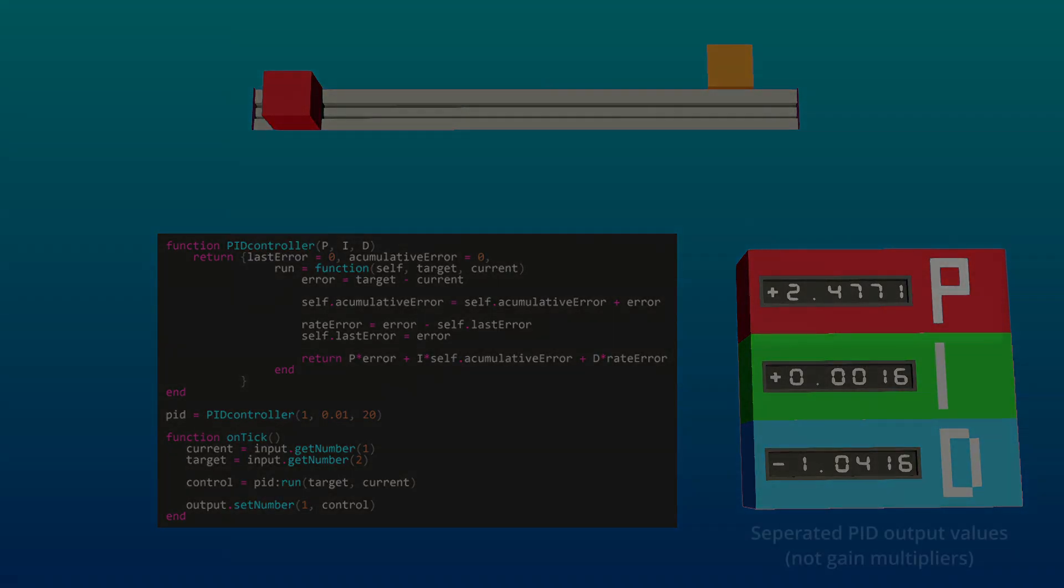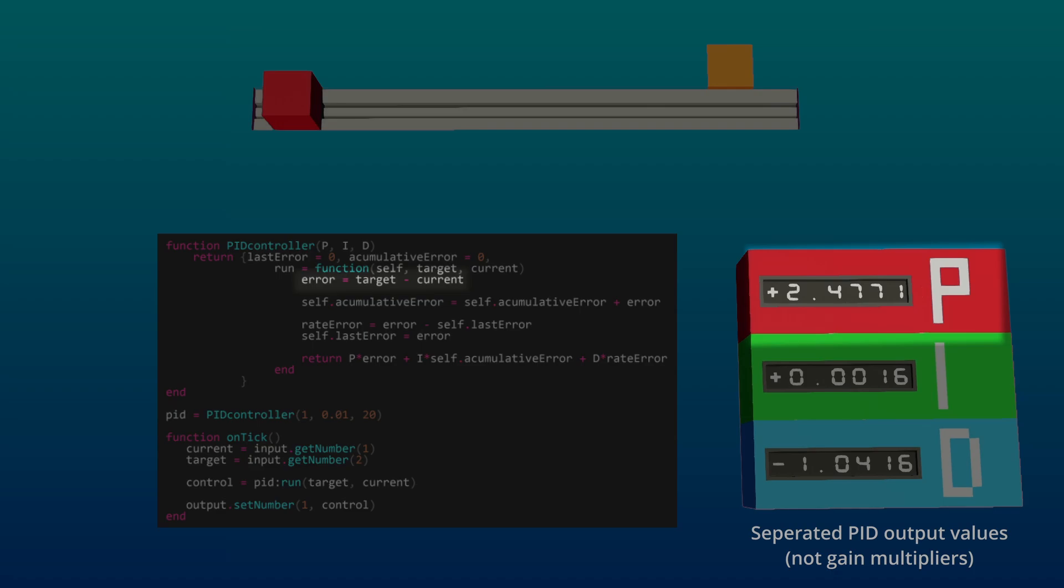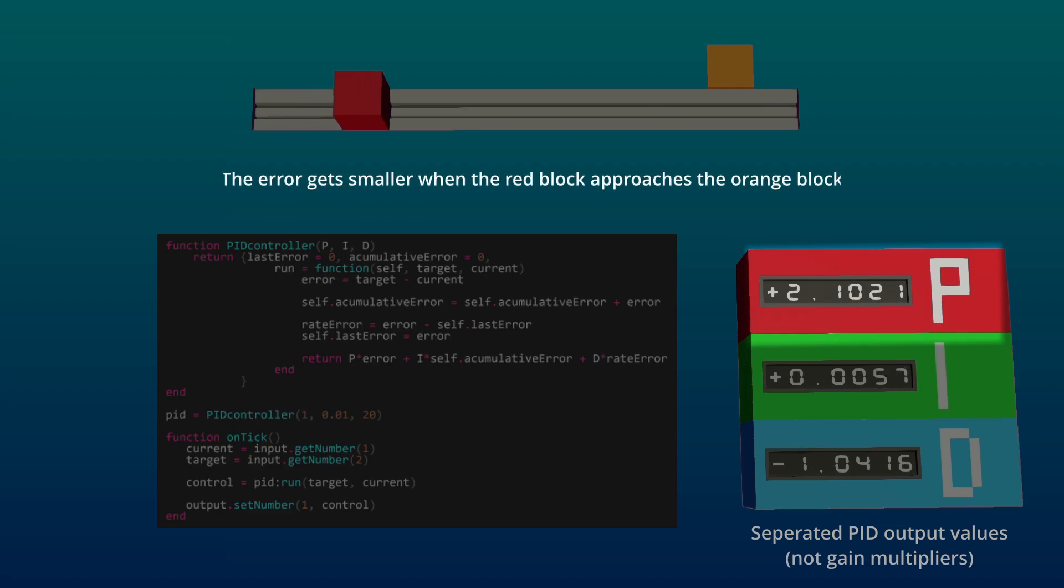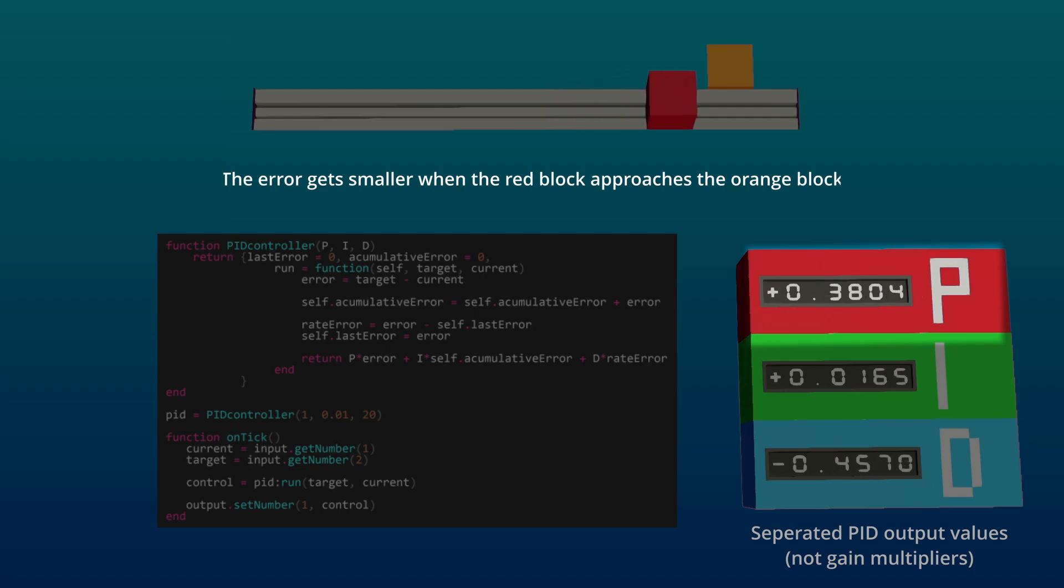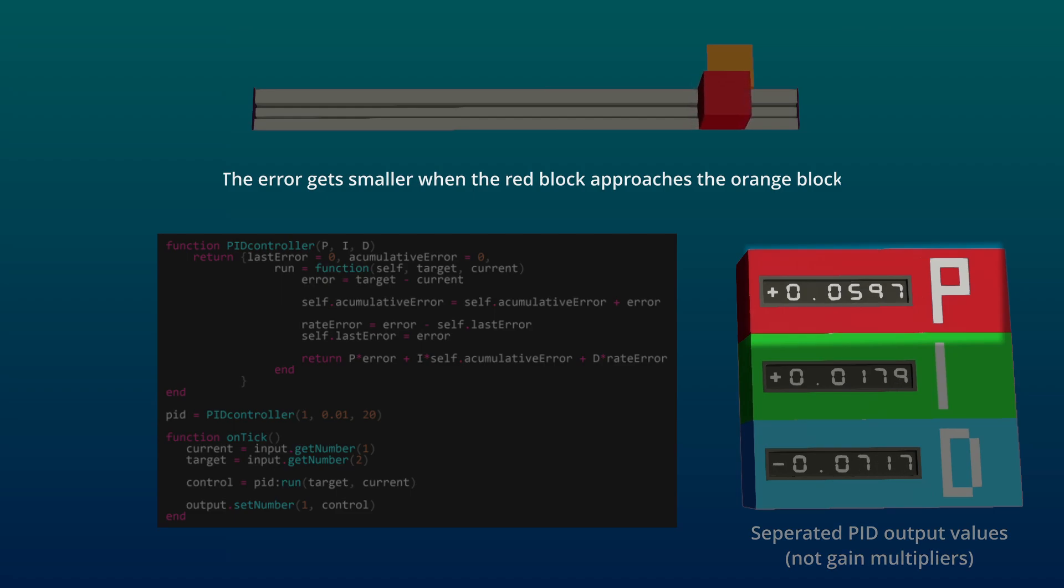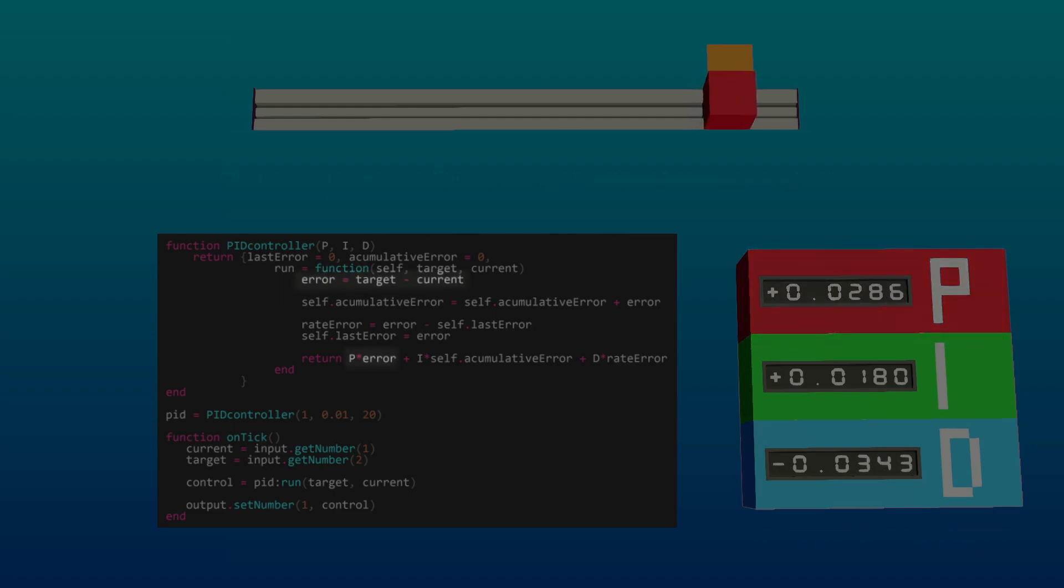The proportional component works by calculating the error, which is the difference between the target value and the current value. When the difference or error is large, the proportional component exerts a stronger influence, driving the system more forcefully towards the target. In other words, the further the current value is from the target, the stronger the corrective action. In code, this can be implemented by multiplying the error by the proportional gain and then adding this value to the control output.